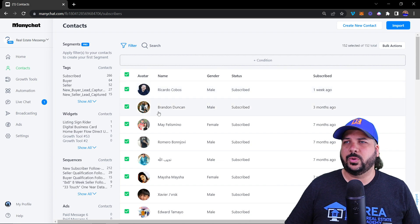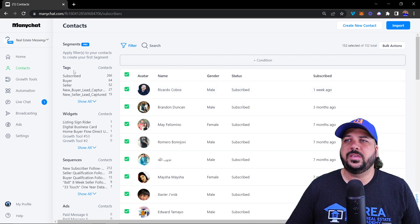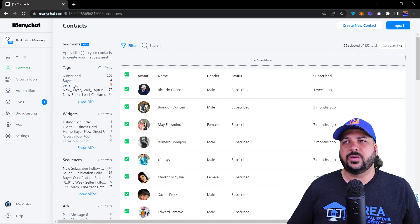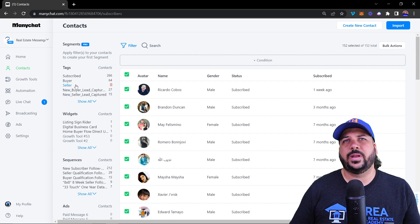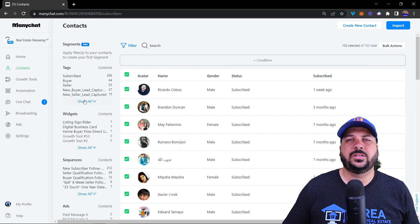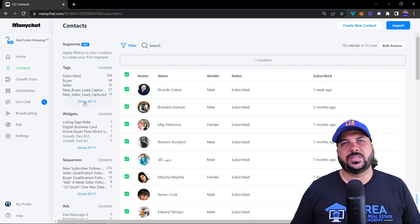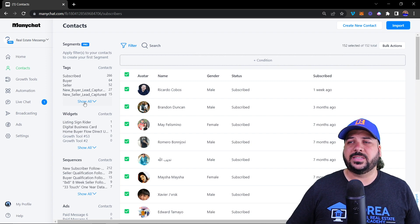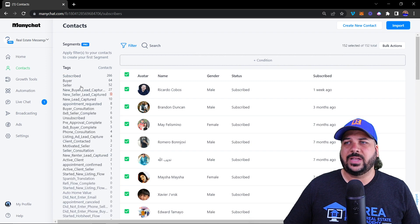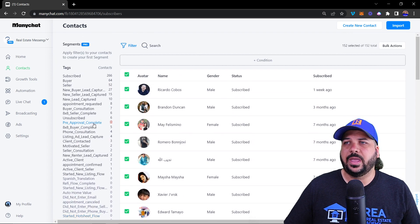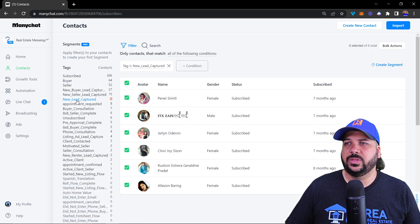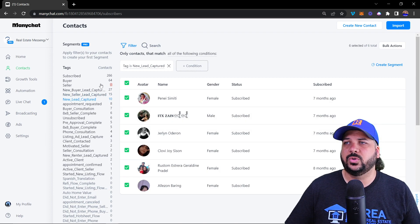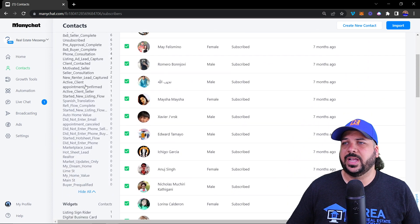First, on the left you'll see the tags. If you use a template like the one at realestatemessengerbot.com, you'll have tags included inside of the template. Otherwise, if you create a tag through one of your chat sequences, those tags will show up here and you can filter your audience by specific tags. So if they have new lead capture, you can click on it and you'll see who has the tag of new lead capture or any other tag that you have.